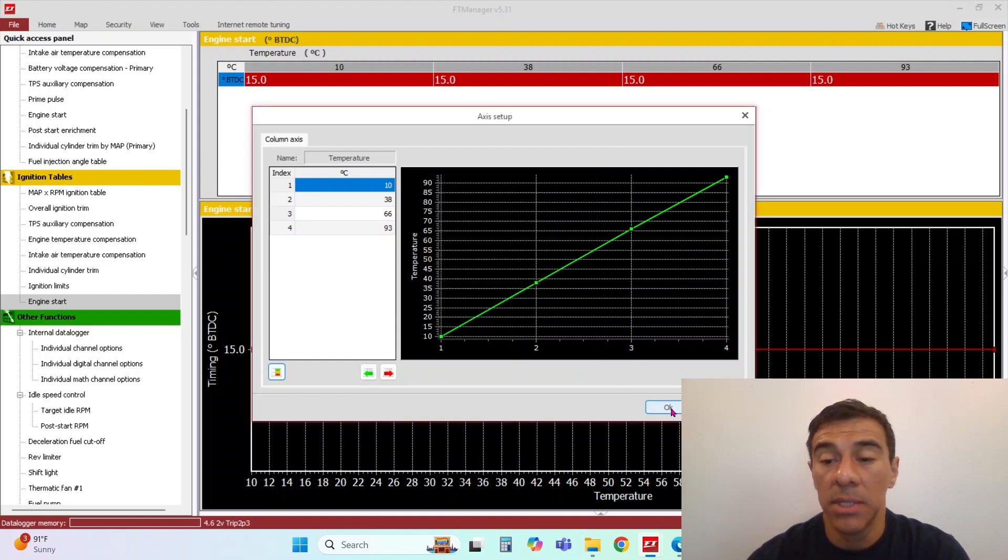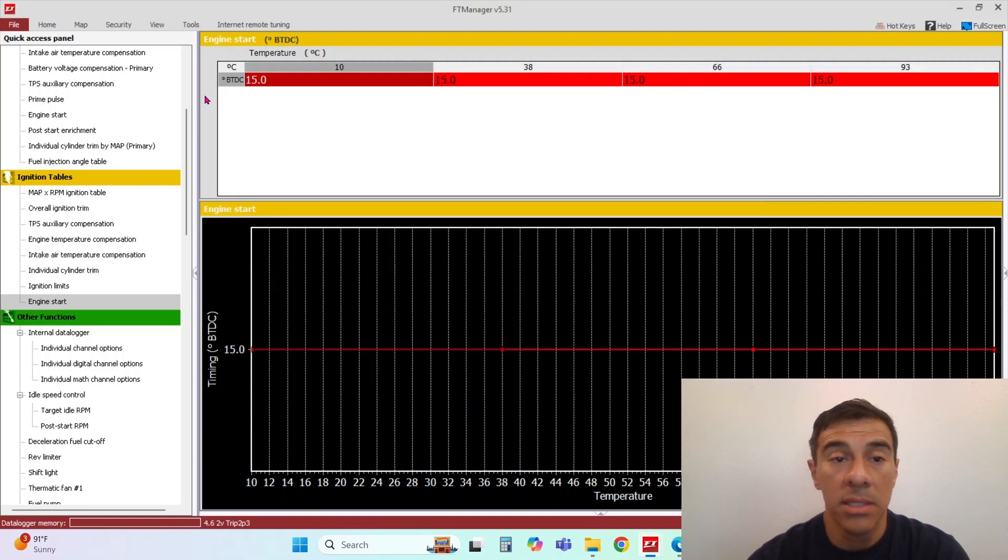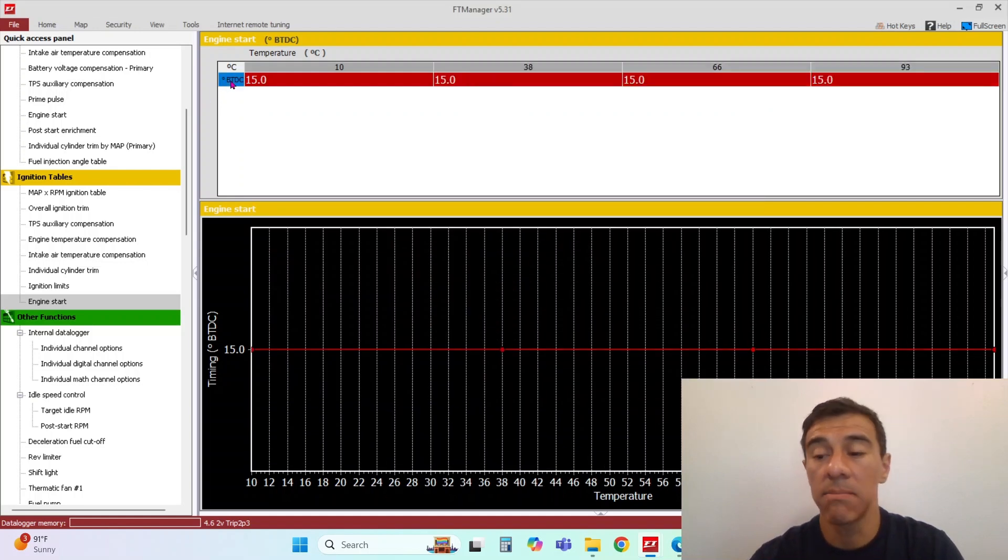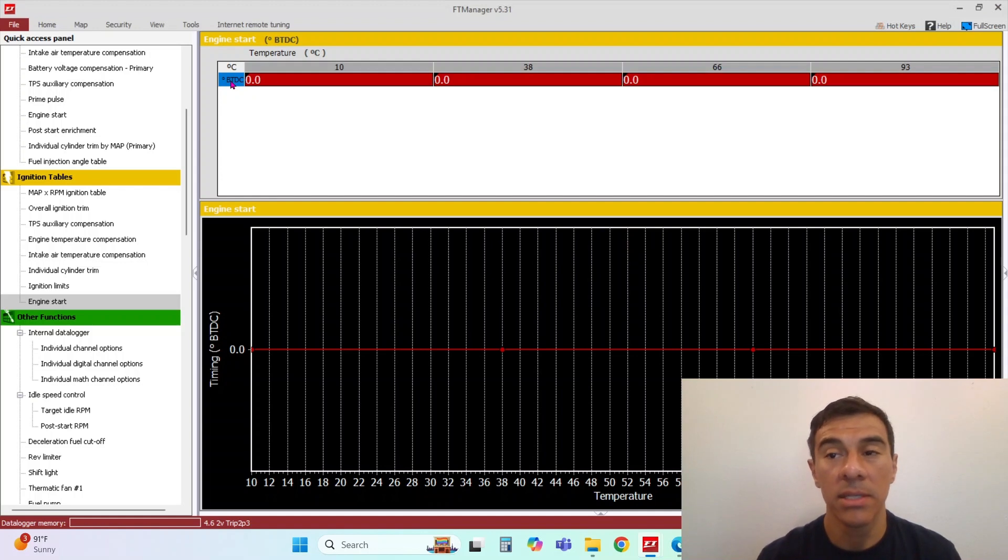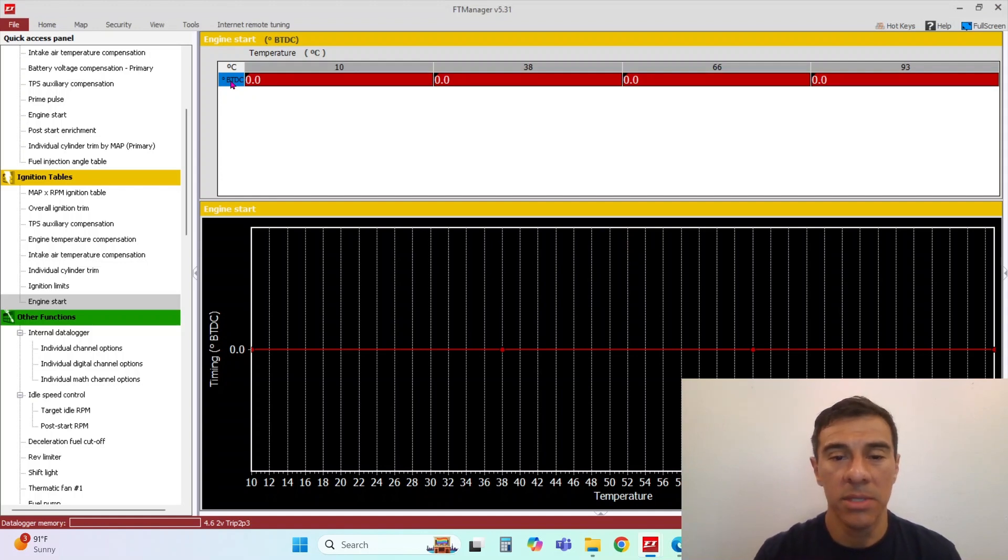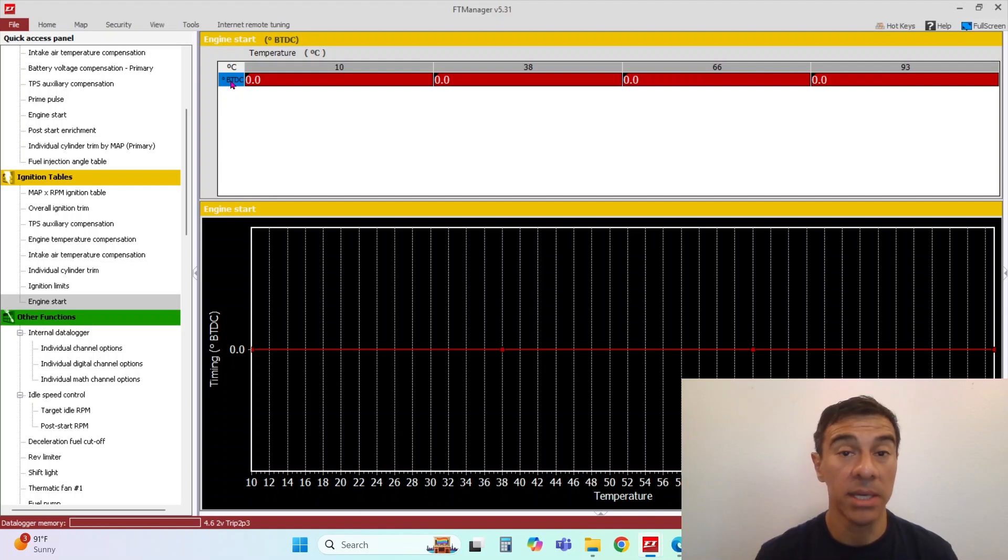Typically in this table, I usually command a value of zero or five degrees. If you've ever heard a motor that spins over when it's cranking and it kicks back, it's typically because it has too much ignition advance during cranking.